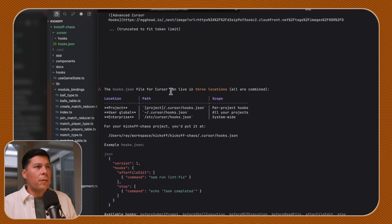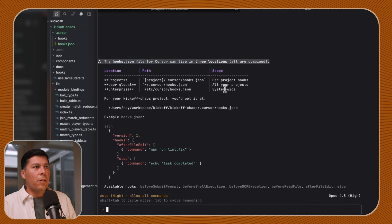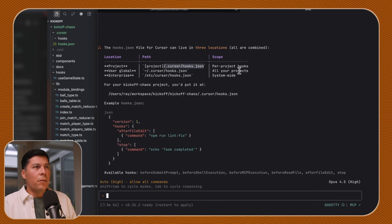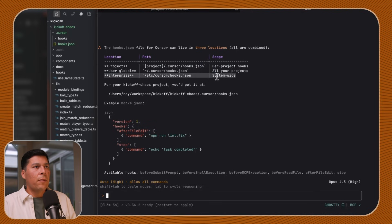The hooks JSON can live in three locations, and all are combined: in the project dot cursor hooks JSON — this is per-project hooks — in the user global state, or system-wide. So for your project, you'd put it into cursor hooks JSON.